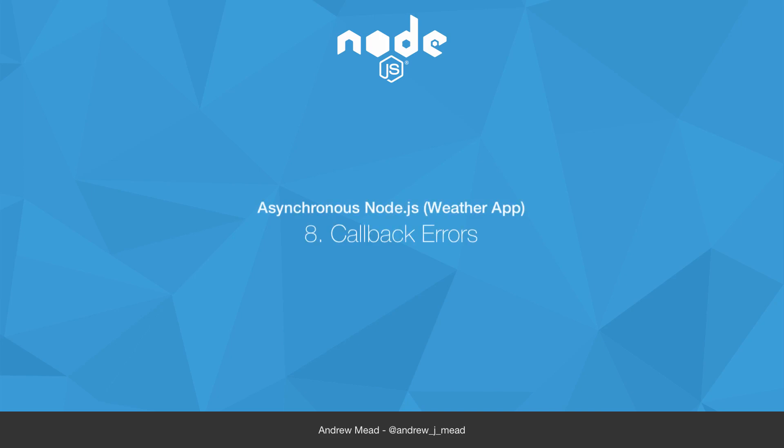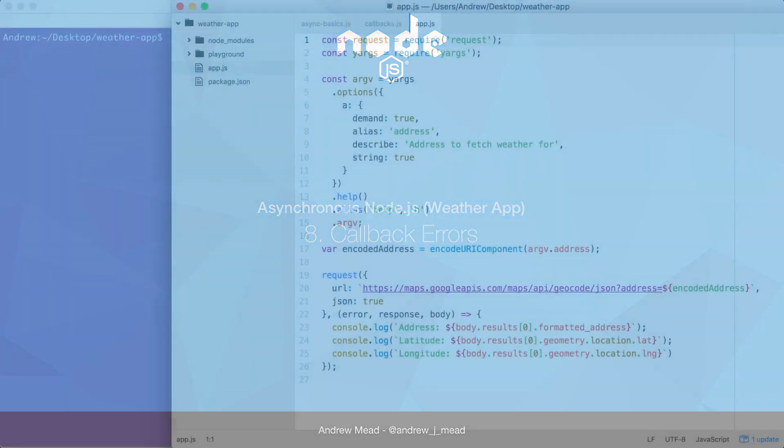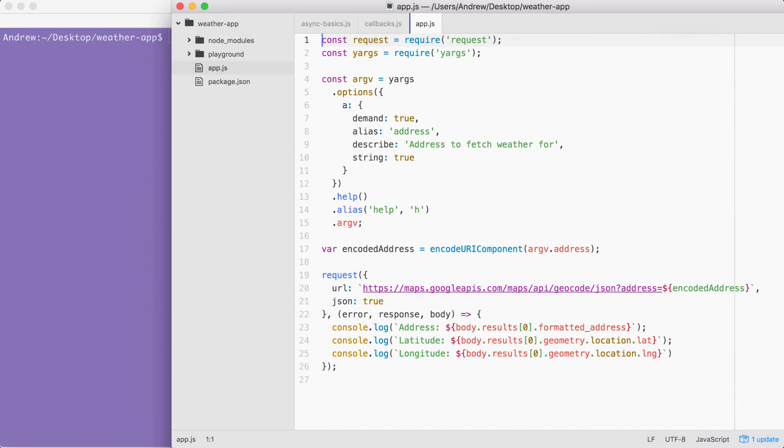In this video, you're going to learn how to handle errors inside of your callback functions. Because as you might guess, things don't always go as planned.